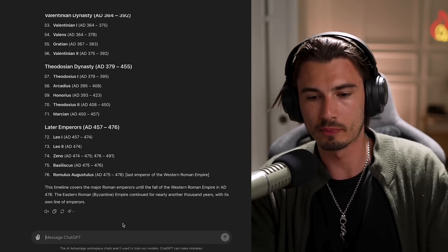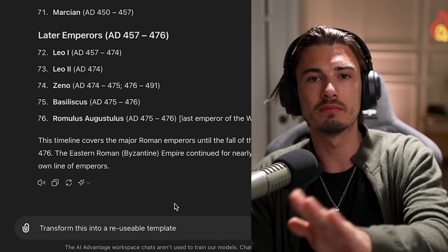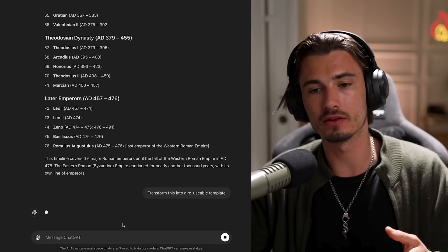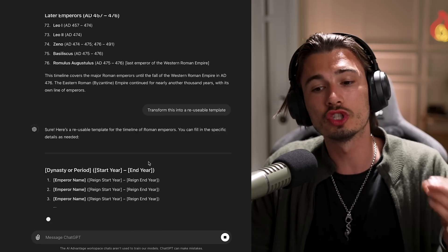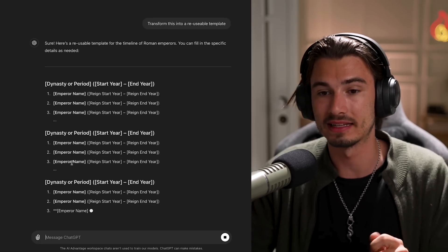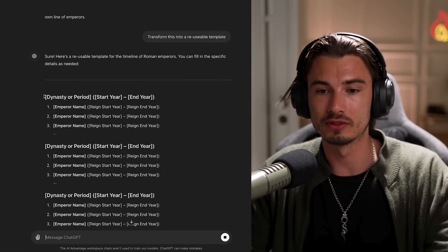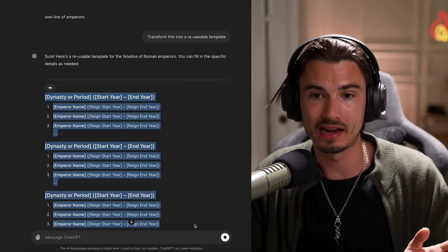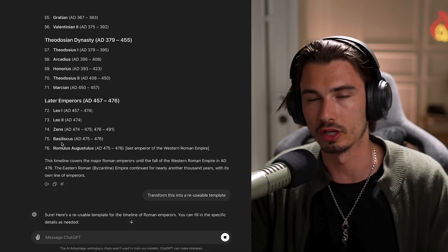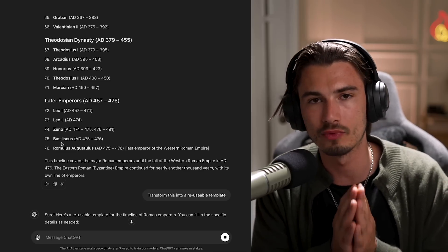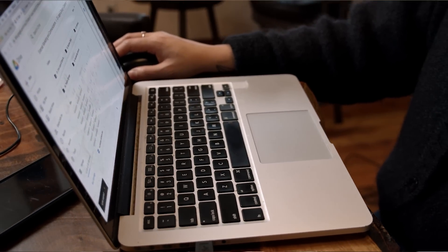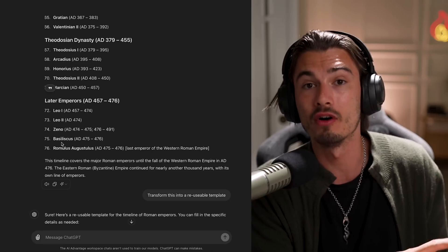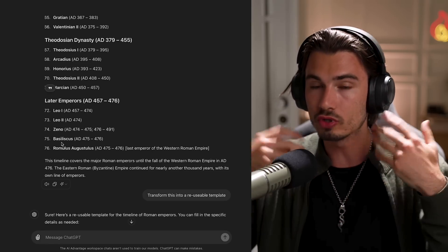What I want to share is this super simple prompt: 'Transform this into a reusable template.' That's really all you need. Send this prompt and it will take whatever it just produced — in this case a timeline of various emperors — and turn it into a standardized, reusable template. This will allow you to copy it and reuse it in any other scenario where you want to create the same type of output. Think about every single workflow in your work involving digital text or media — you can turn anything text-based into a template and reproduce it.